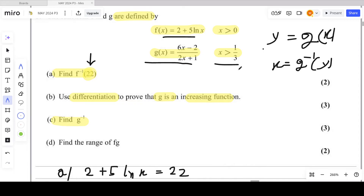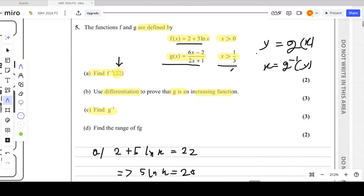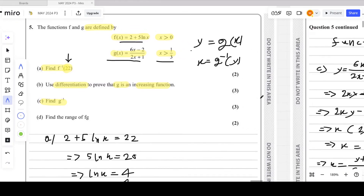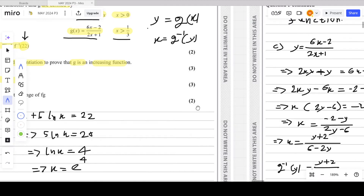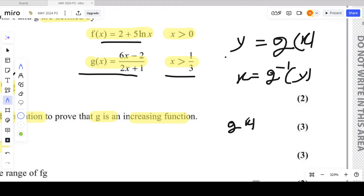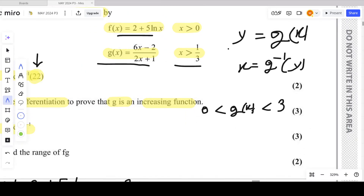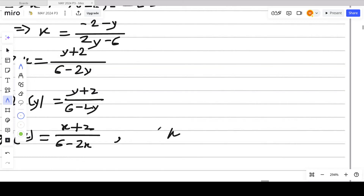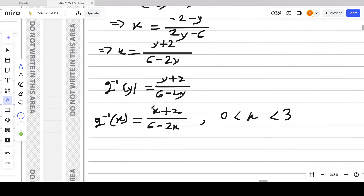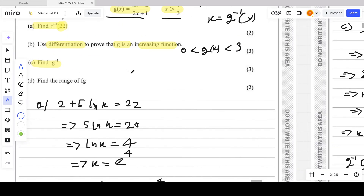Taking a very large positive value for x, g(x) converges towards 3, meaning 3 is an asymptote. So the range of g(x) is 0 < g(x) < 3. Therefore the domain of g⁻¹(x) is 0 < x < 3. This completes part C.